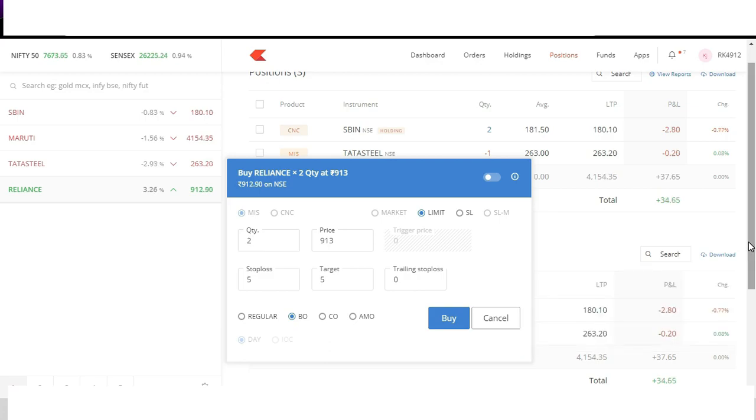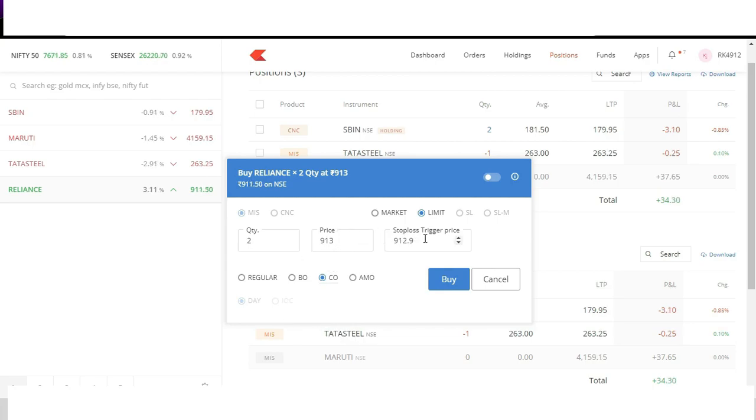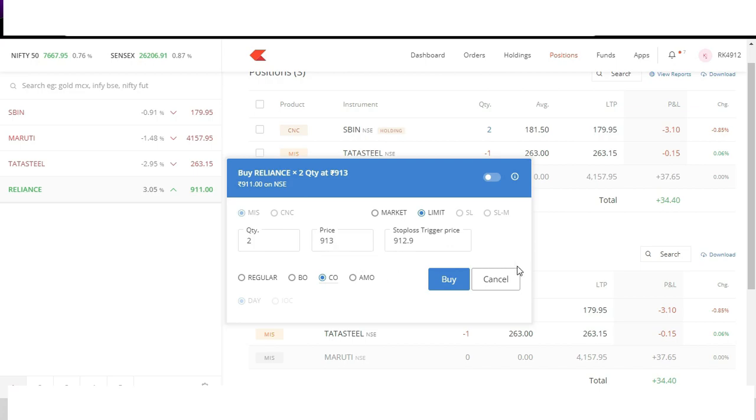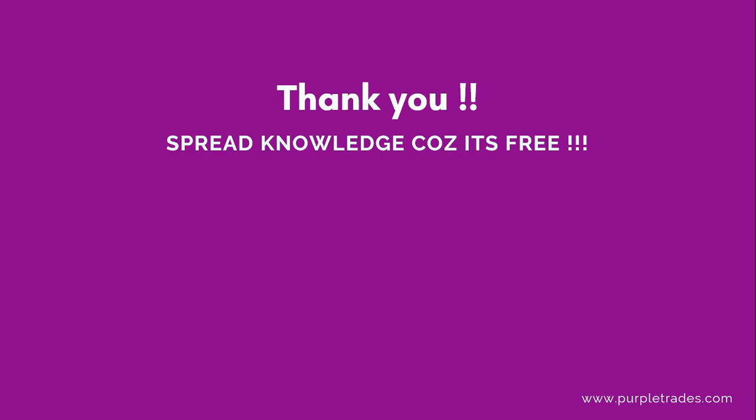Now similarly let us try to understand cover order. The only difference in cover order is that here you can only place a stop loss, there is no target. For those who want to have a big target or keep the targets open, they only want to protect their losses and they only want to keep their stop loss, cover order is the solution. In cover order you only place a stop loss and target is open, so either the stop loss will be triggered or the market will keep going in your favor till the day ends. So this is how bracket order and cover order works. We are going to discuss all of this in detail in our live webinars.